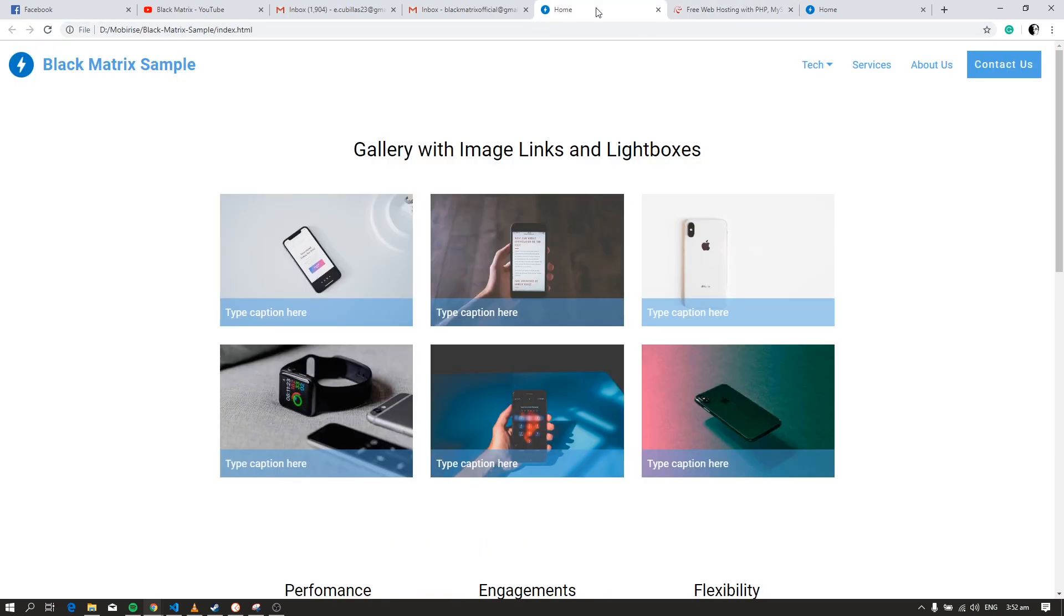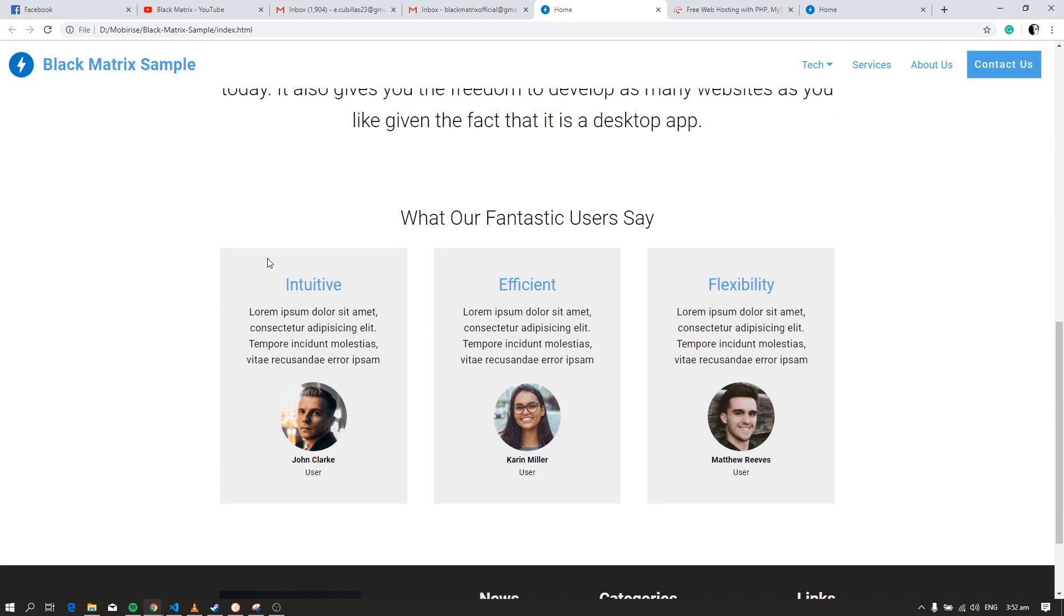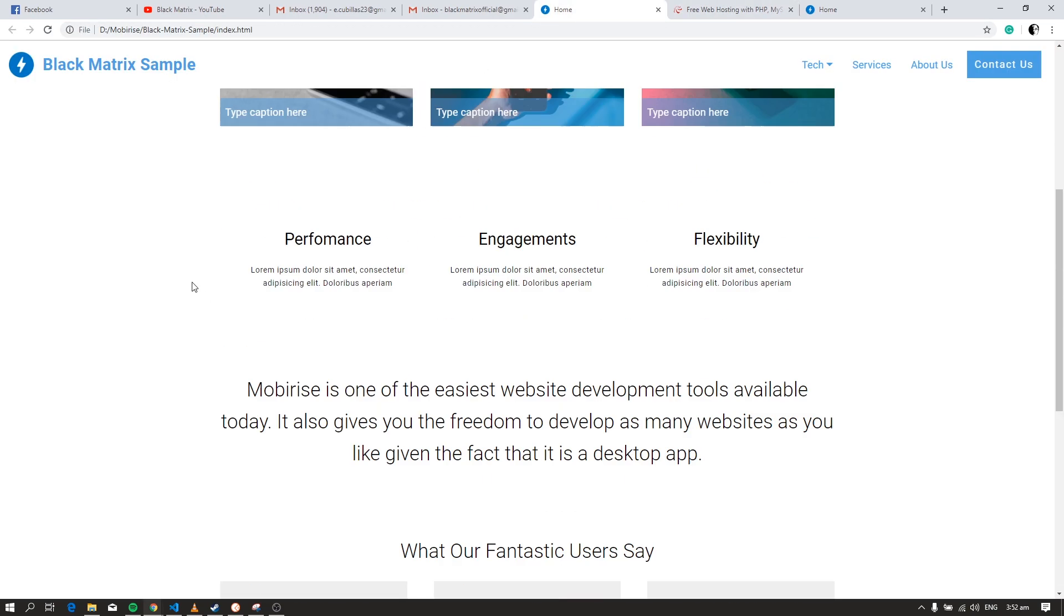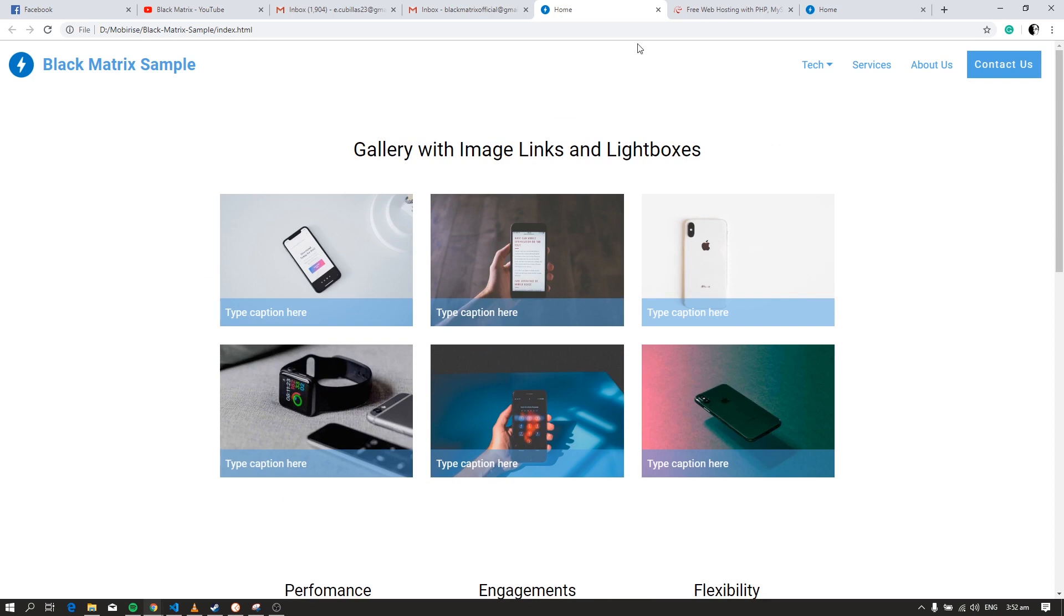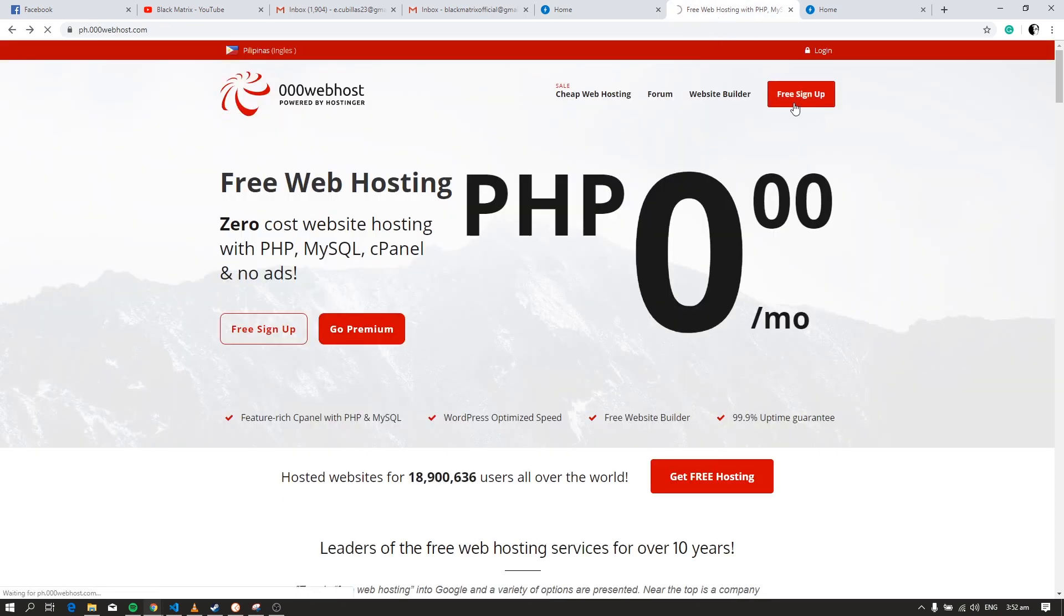Okay, so this is a sample website that I'm going to upload. Now, to get started, sign up for an account. You can also sign in with Google or with Facebook.